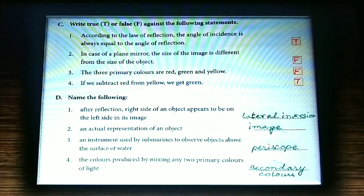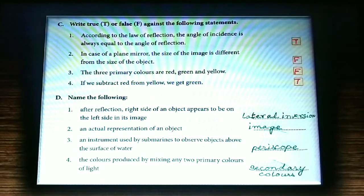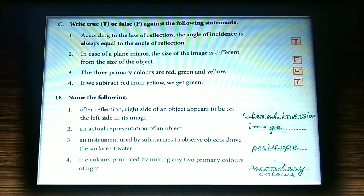Name the following: after reflection, the right side of an object appears to be on the left side in its image — that is called lateral inversion. Number two: an actual representation of an object — that is an image. An instrument used by some marines to observe objects above the surface of water — that is a periscope. The color produced by mixing any two primary colors of light — secondary colors.